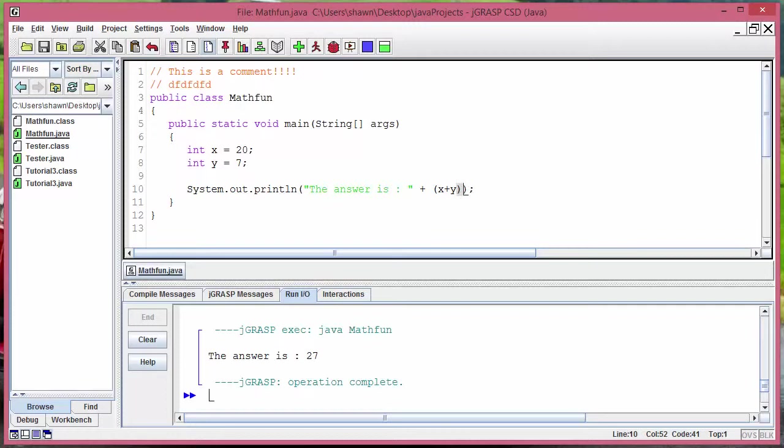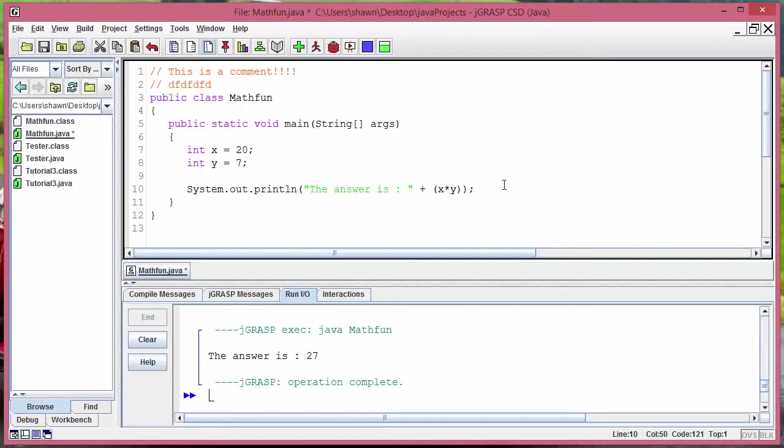So now let's look at how to multiply a number or two numbers. So we have 20 and 7 here, I wanted to multiply those two variables, what do I do?